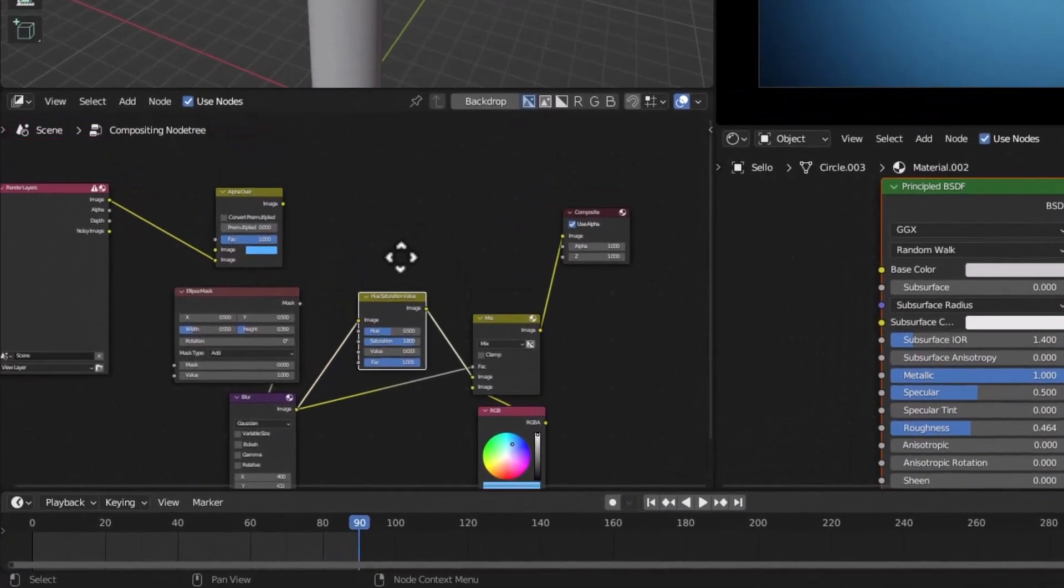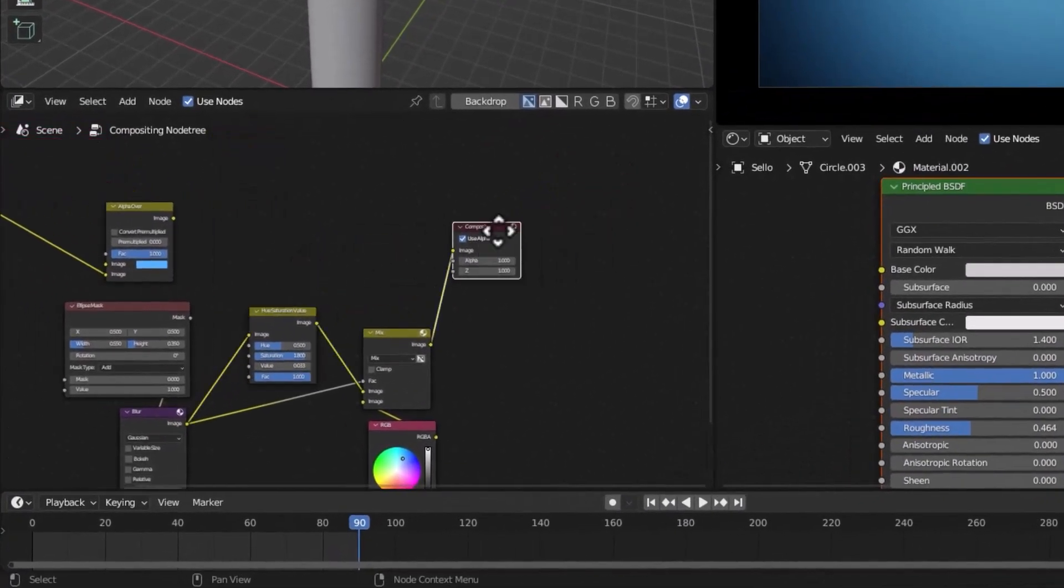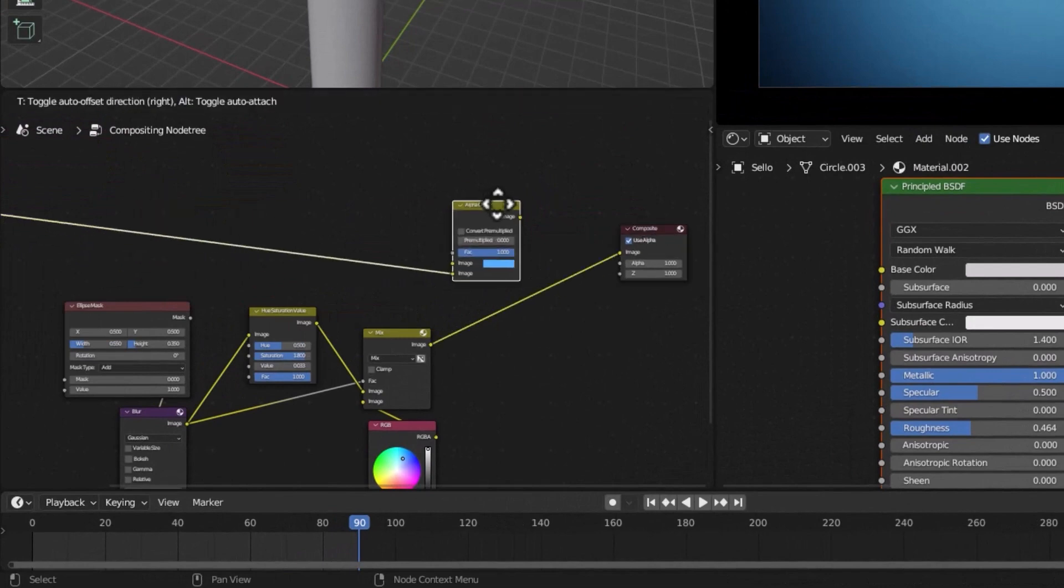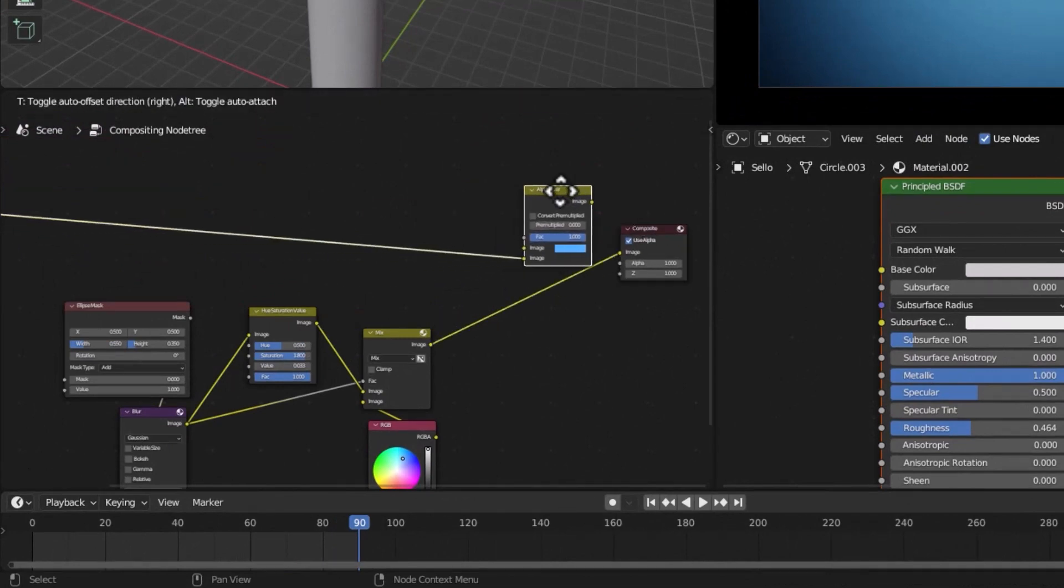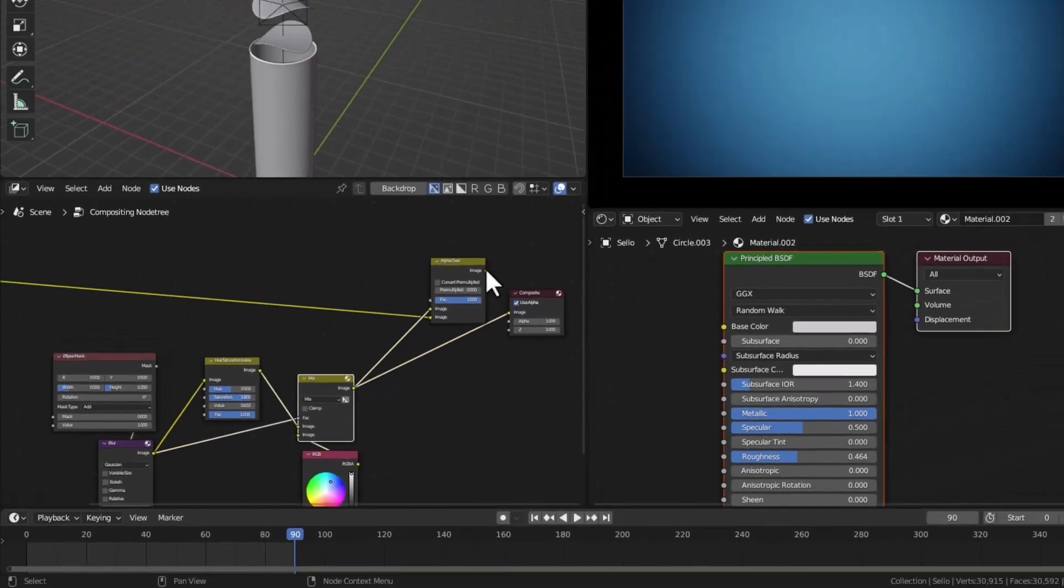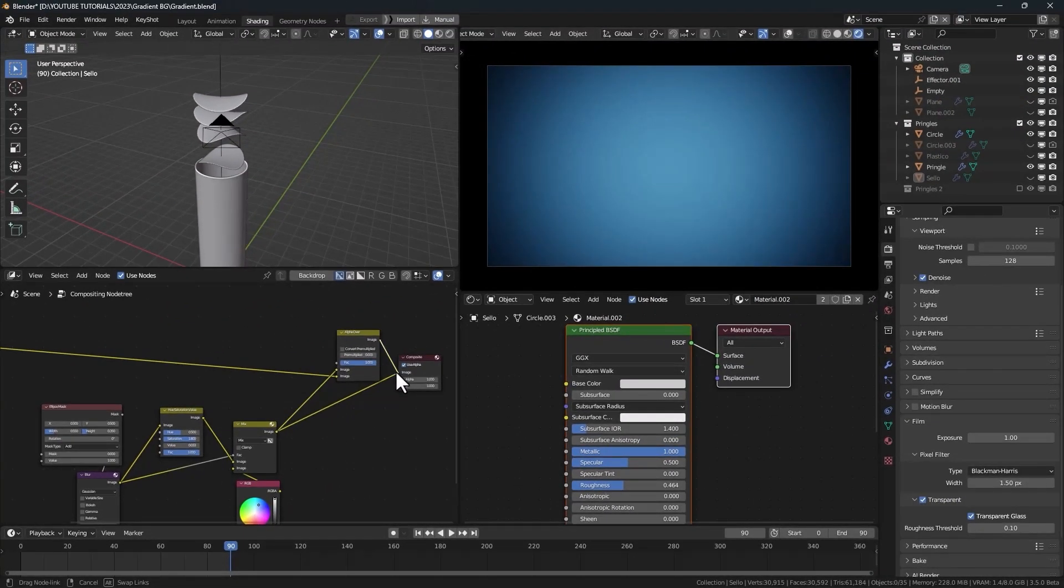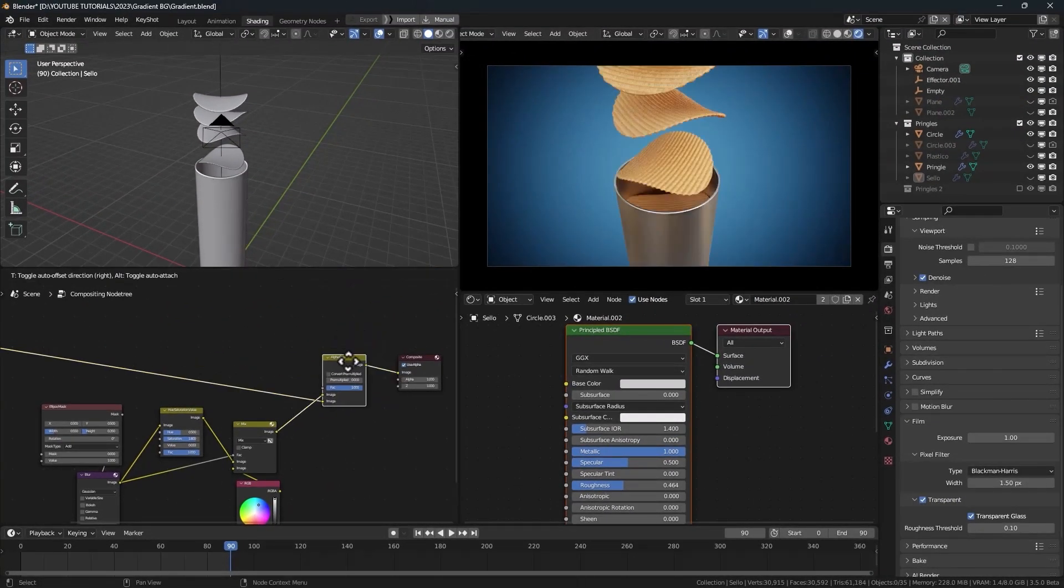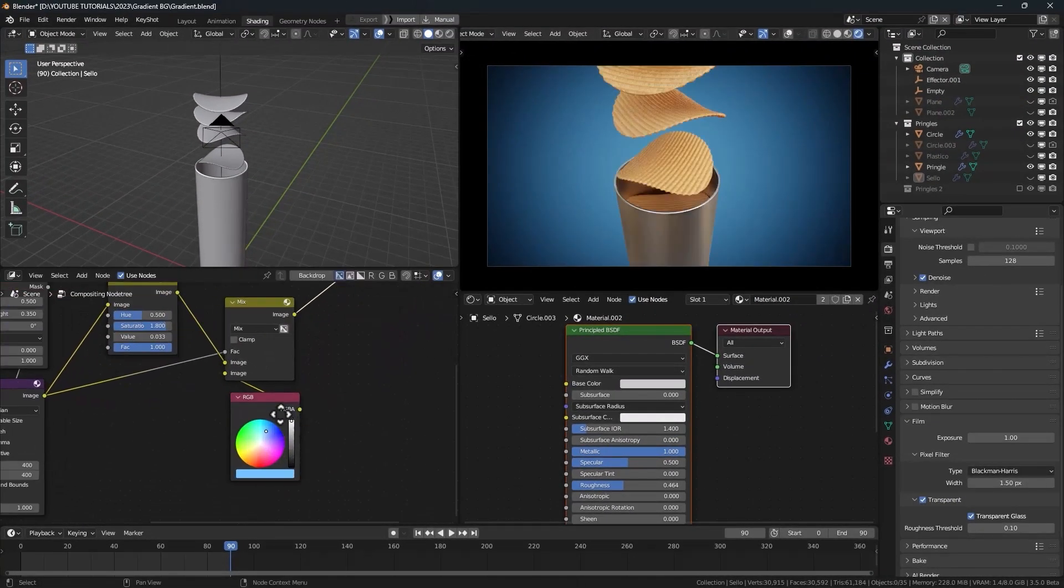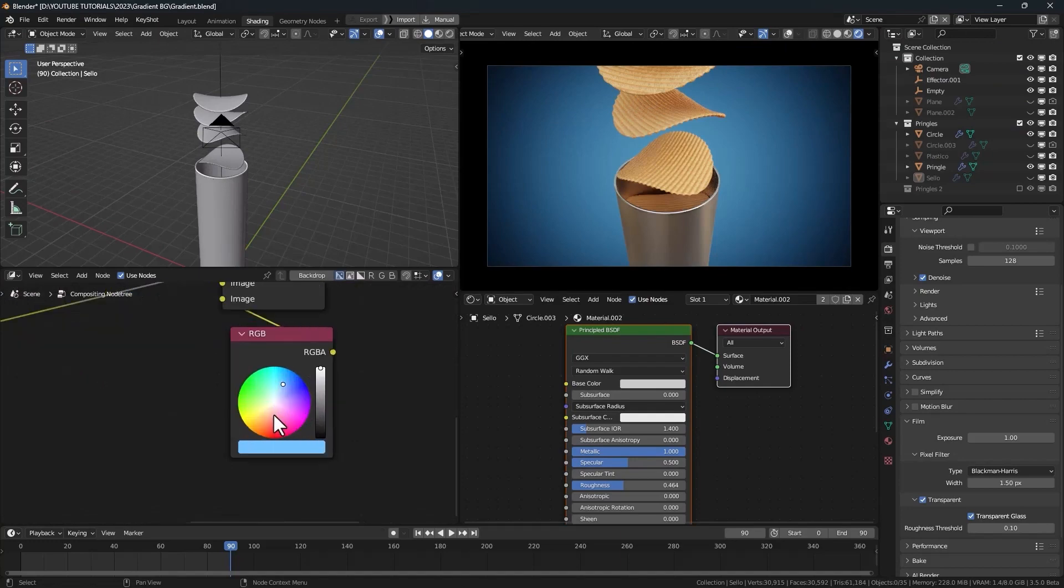Now, to mix it with the product. We need to move the alpha over node. And connect the mix node here. And connect this one to the composite. And with this we have a gradient background for our product.